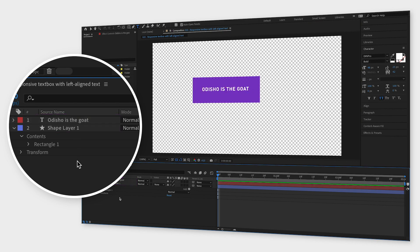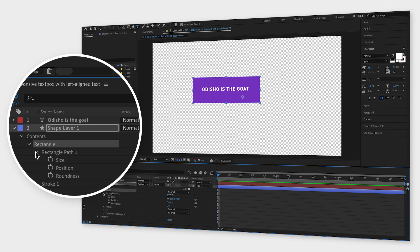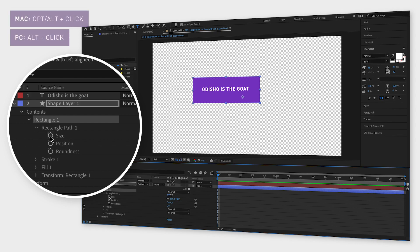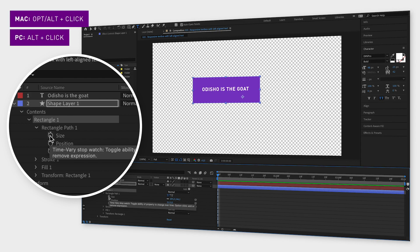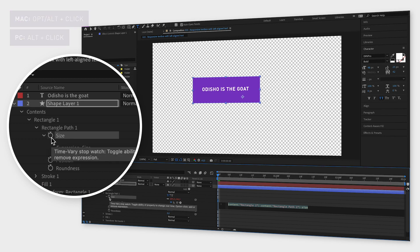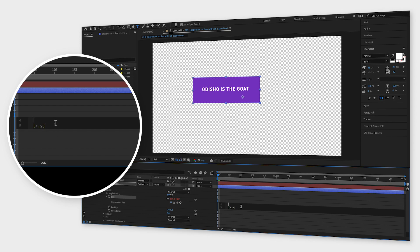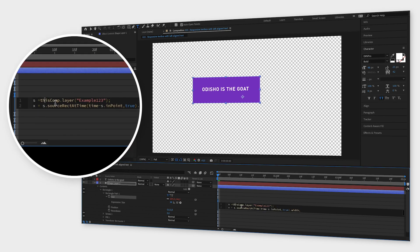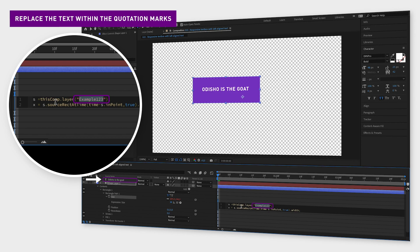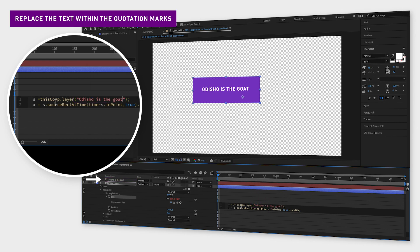Now go to shape contents rectangle 1 rectangle path. Here you want to add two expressions. Hold down alt or option while clicking the stopwatch next to size. Copy and paste the size expression from the video description below into this text field. Replace the text that is already there. Make sure to change the example text to the exact name of your text layer. Notice that this is case sensitive so use uppercase and lowercase letters accordingly.